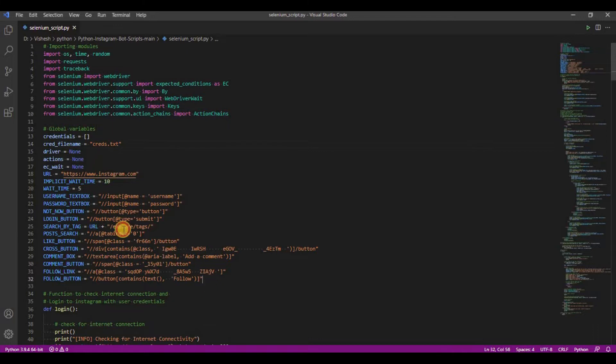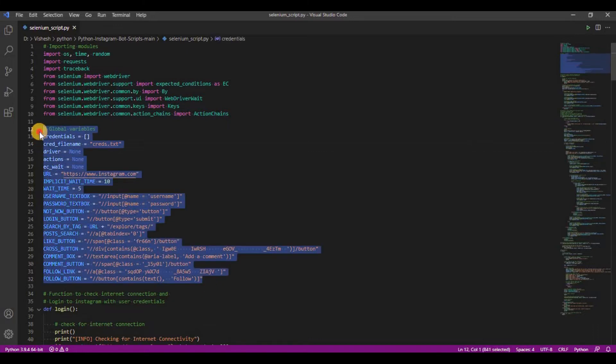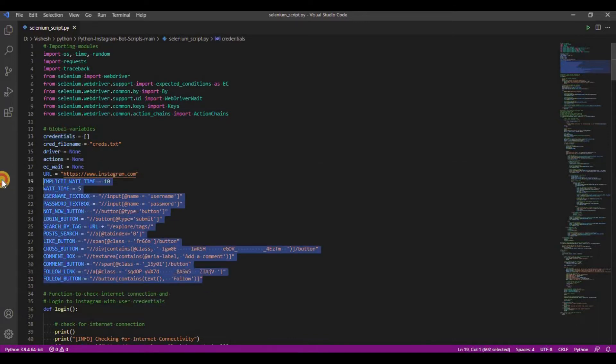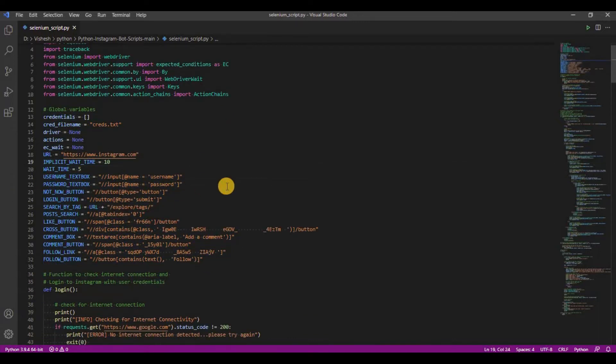Next, we have all the variables and constants used within the module. It includes the credentials and mostly all the XPaths required to complete the script.